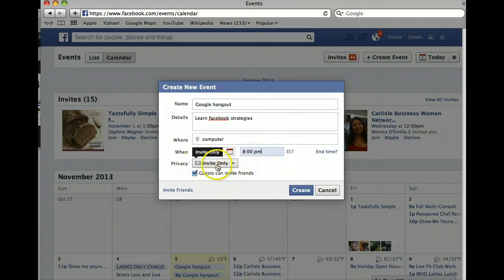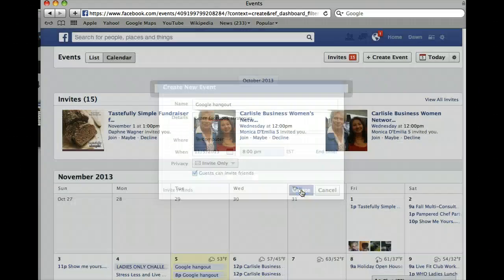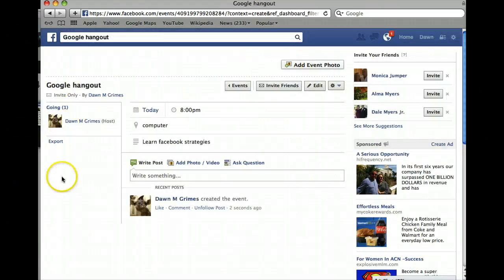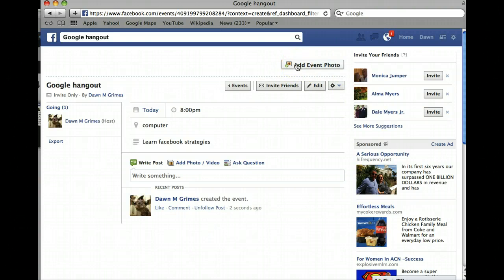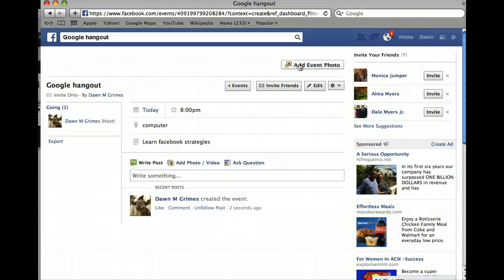You don't want to invite anybody yet — you're just going to create it. Here is your event once created. You want to add a picture of yourself so that even if you can't be on the event, everybody knows it's you. If people get a ton of invites from different people, they'll want to know that you invited them. So add your picture to this event.